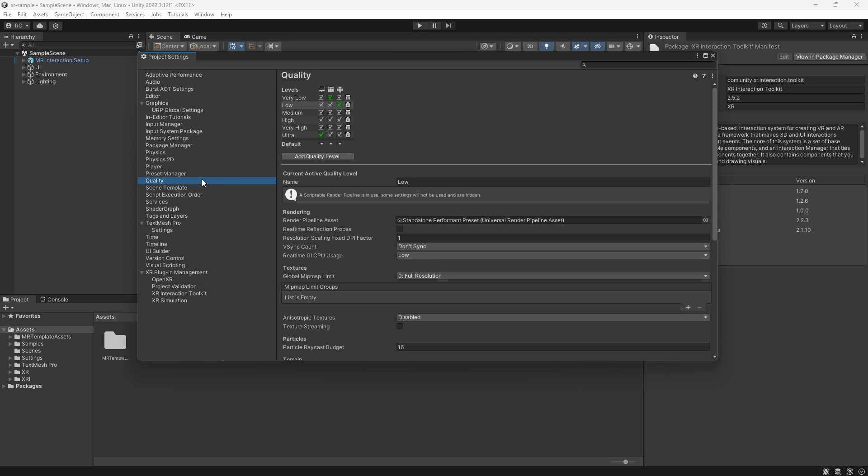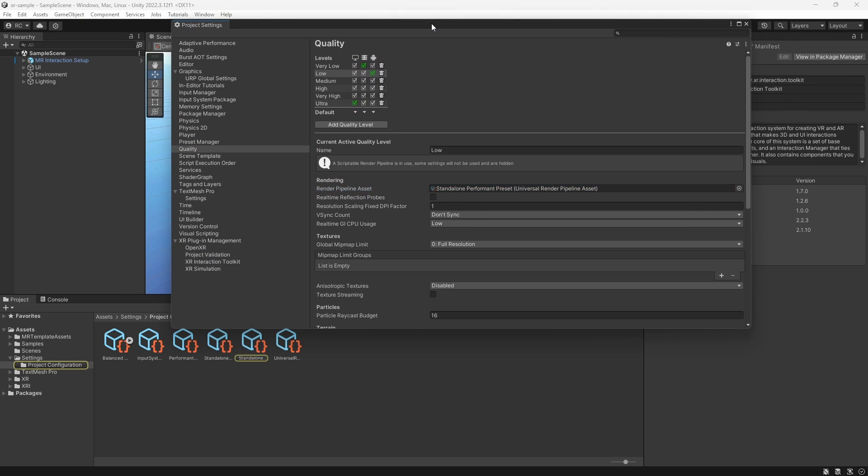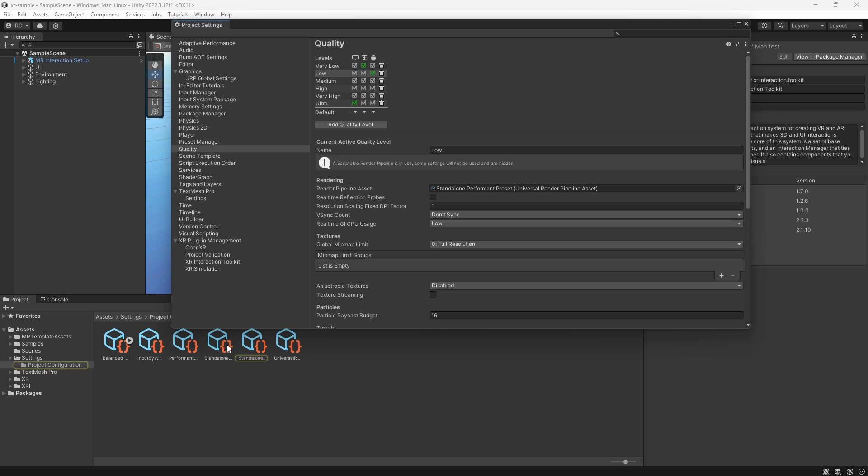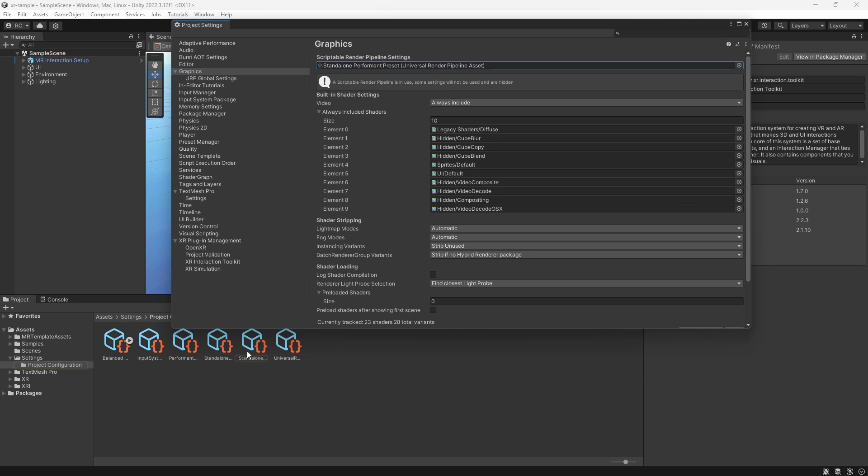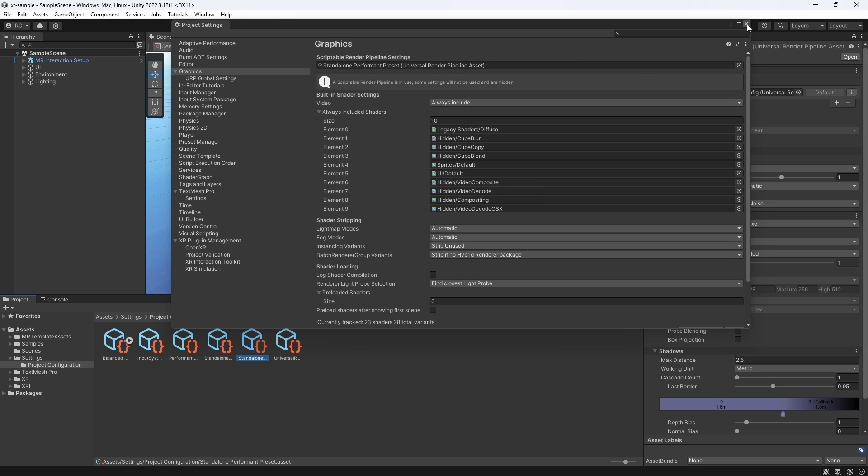Lastly, if you are interested in the exact recommended graphics and rendering settings by Unity for the MetaQuest, feel free to take a look at the Project Configuration folder. The Performance settings are for MetaQuest 2 and the Balanced settings are for MetaQuest 3 and Pro, so feel free to go to your project settings in the Quality as well as the Graphics tab and change your settings accordingly.